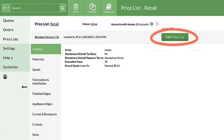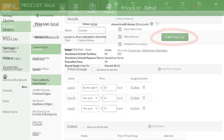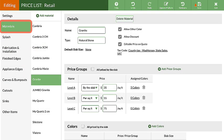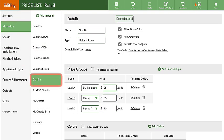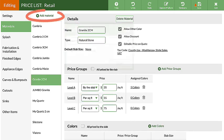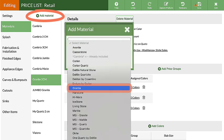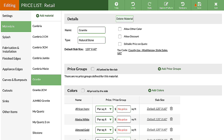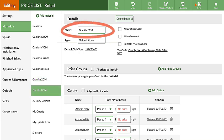Click the Edit Price List button to make changes, then Materials. Granite is already in my price list, but I sell 2CM and 3CM granite. I'll add 2CM to the name. Next, I'll click Add Material, then select Granite from the built-in menu. After Granite is added again, I'll add 3CM to the name.